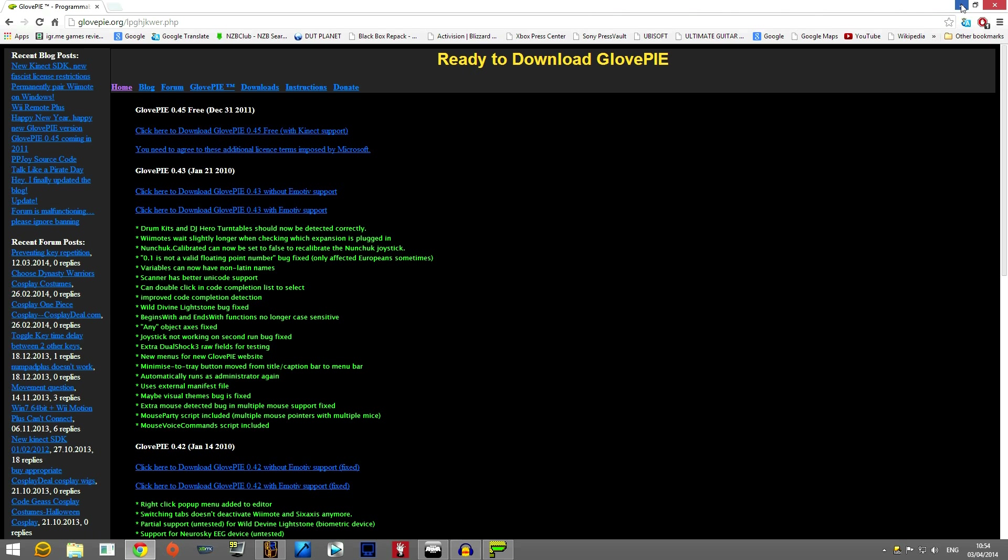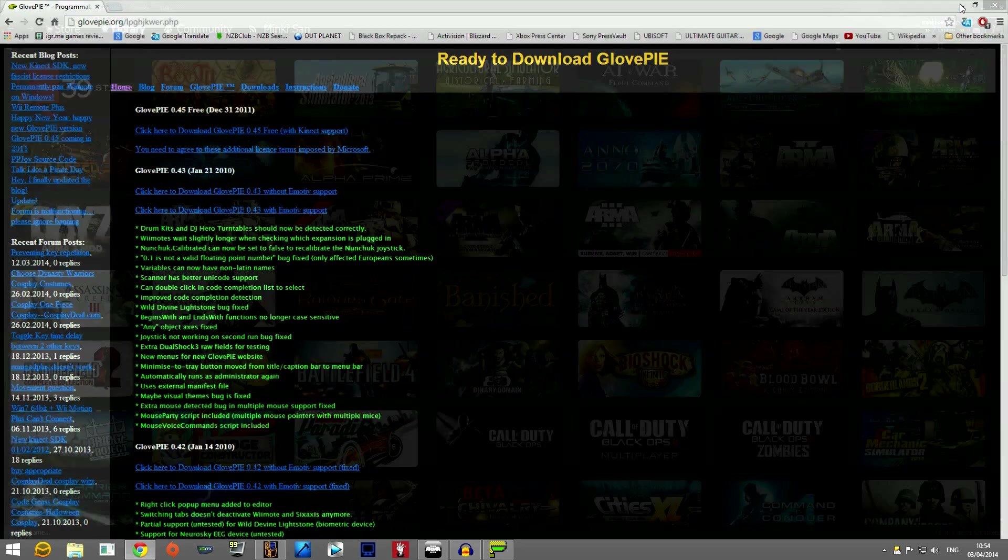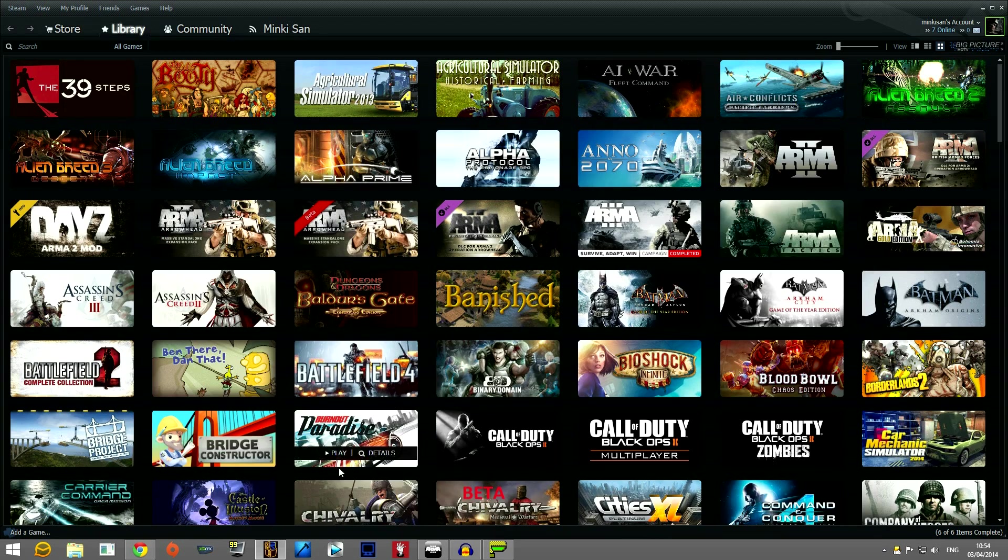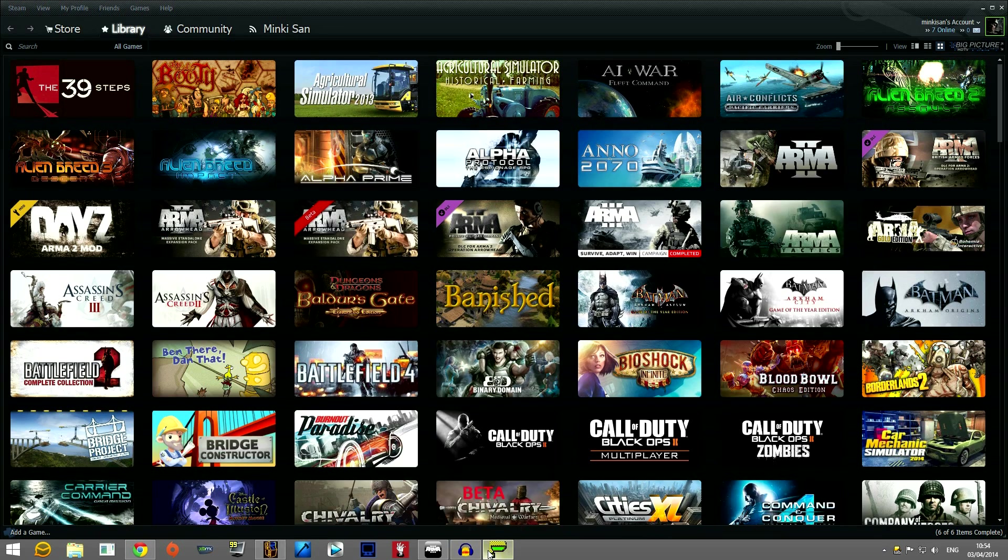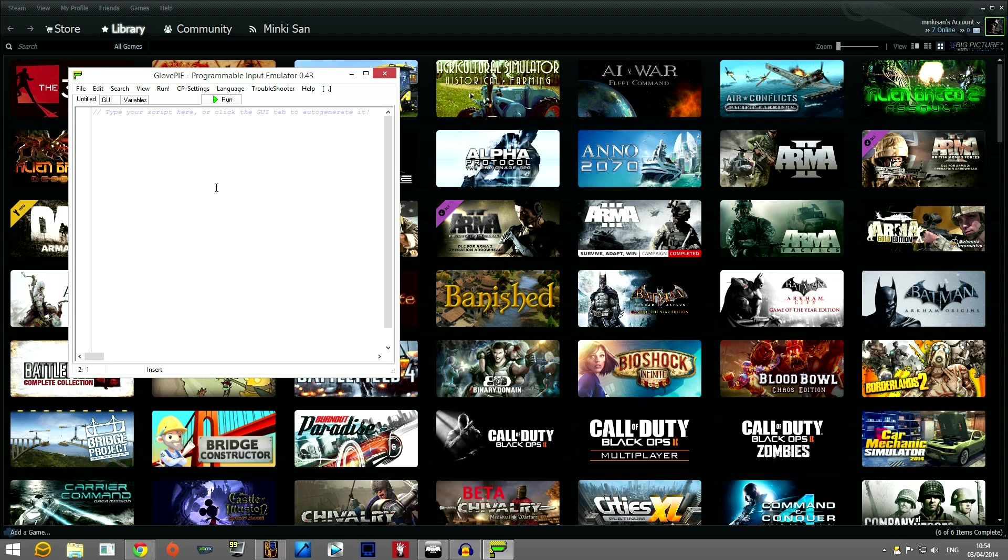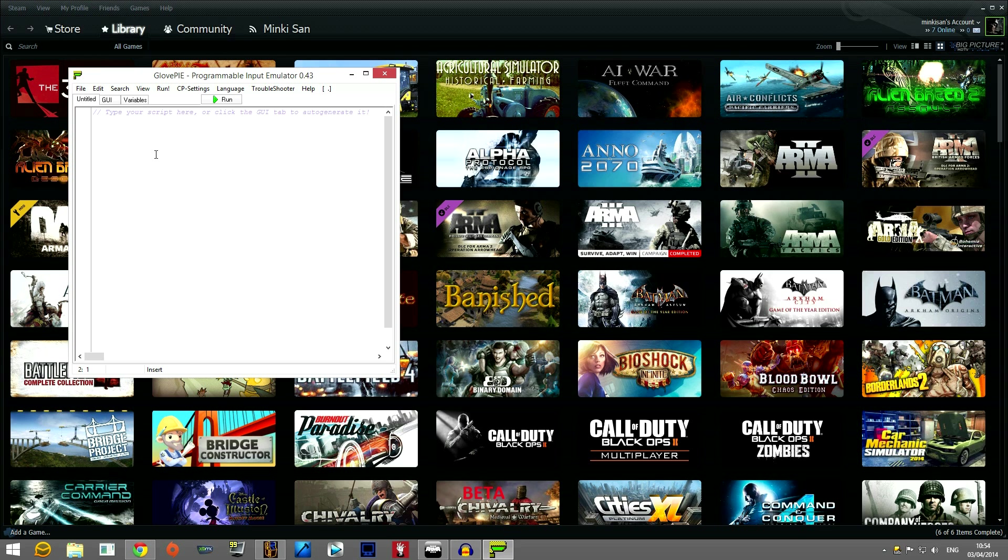Download that file and what I did was I extracted it into the downloads folder. It doesn't really matter where you extract it. It's a very small program so you can have it wherever you want on your computer. Once you've done that you need to find the .exe and open it.